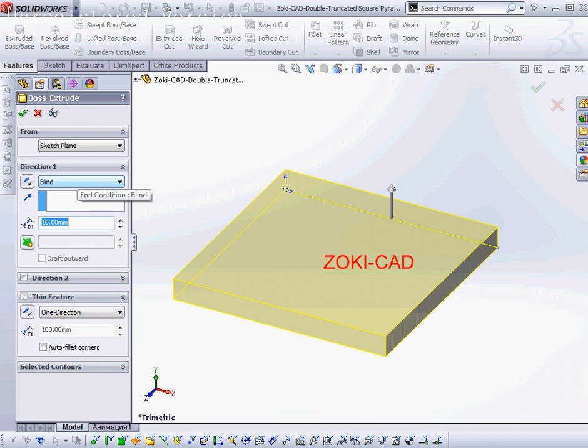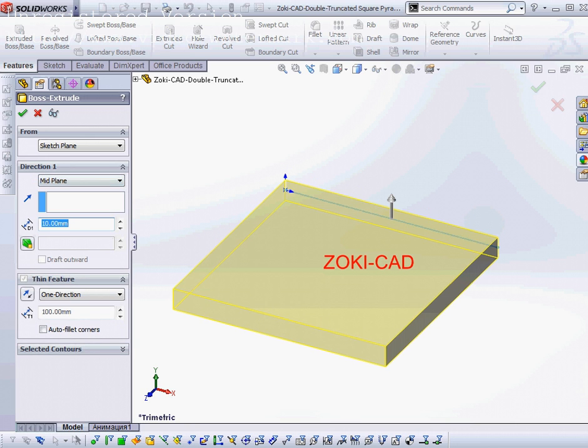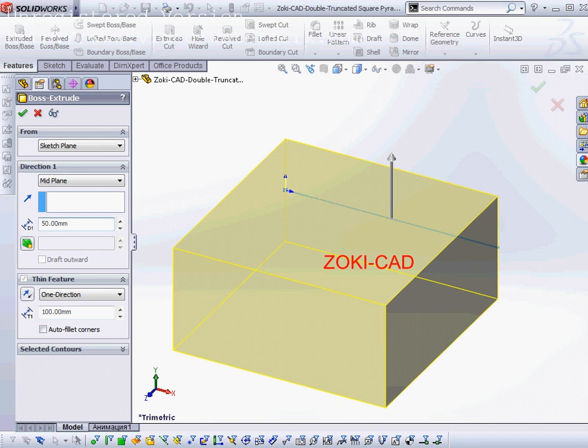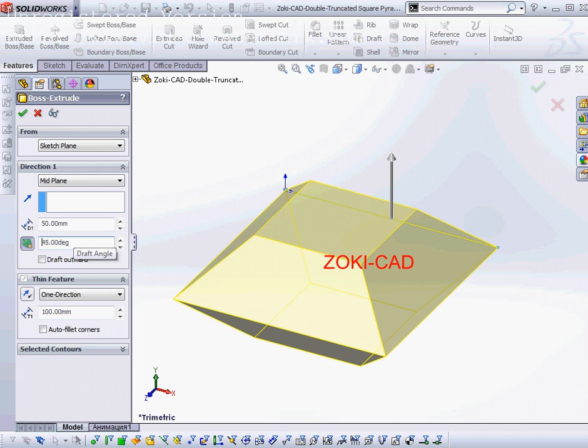I choose one direction with mid plane and type depth 15 millimeters, and choose the draft on with 45 degrees.